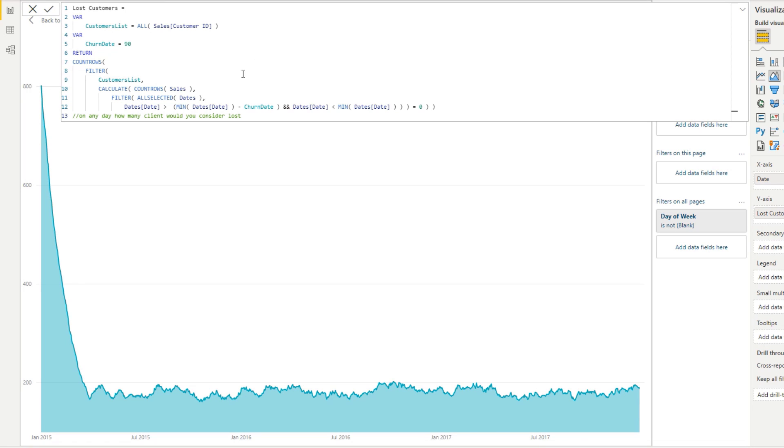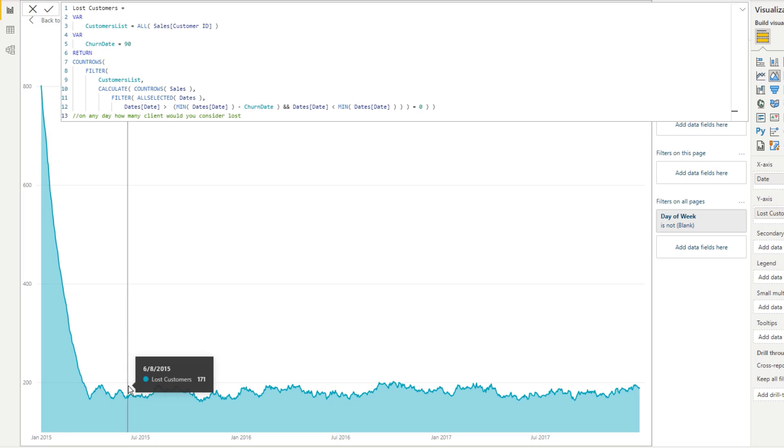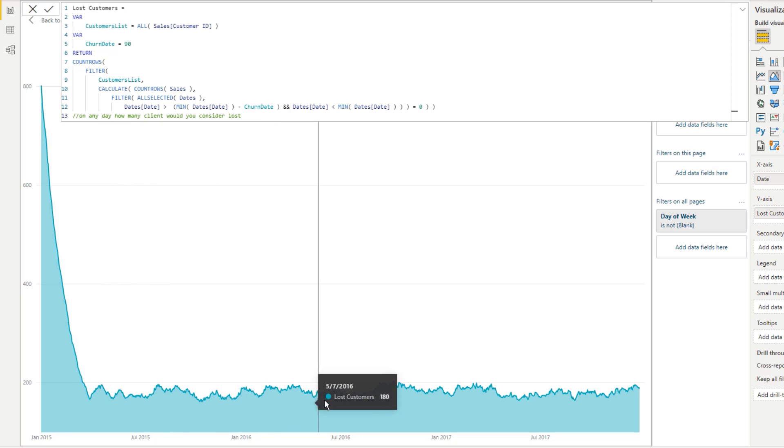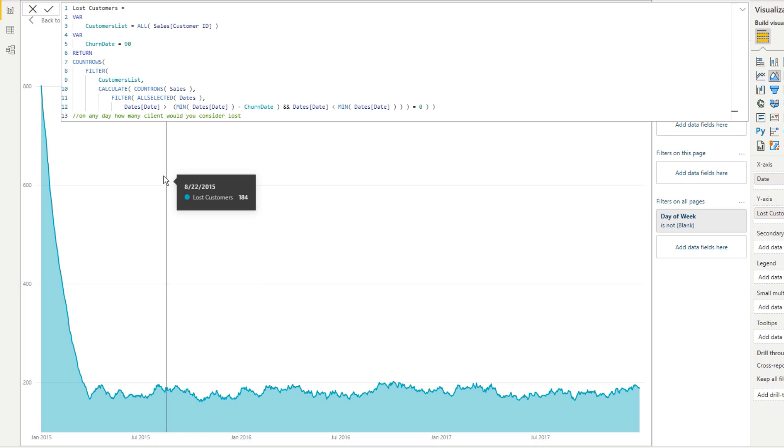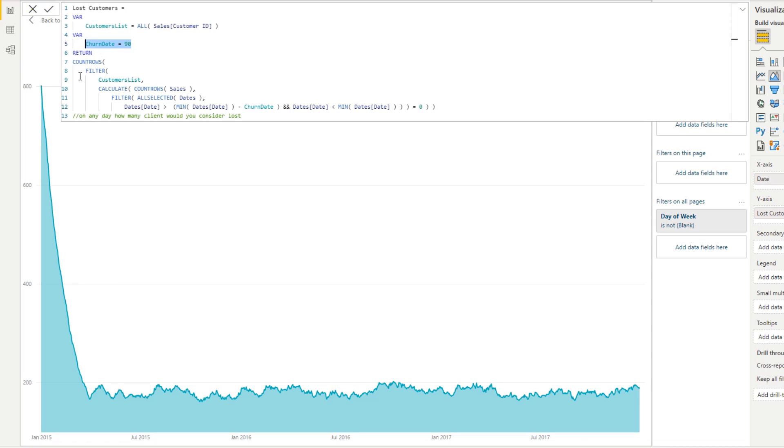It doesn't even fit within our one view of the formula bar here. But what we are doing is on any day, if we consider any day here, if we just look down in this visualization, on any day, how many customers have not purchased for the last 90 days in this case or what is in the variable churn date. So we are counting up the customers who have not bought for 90 days. And that's what we achieve with this function down here.